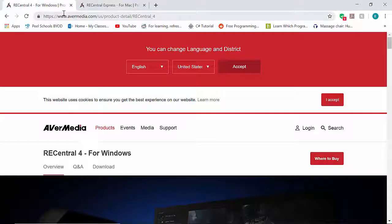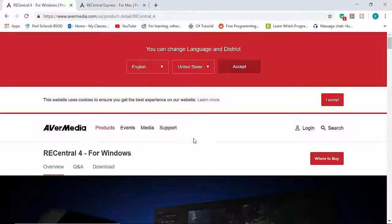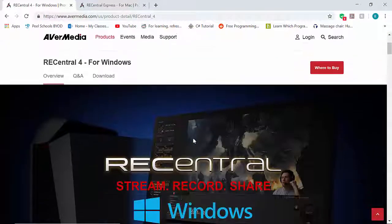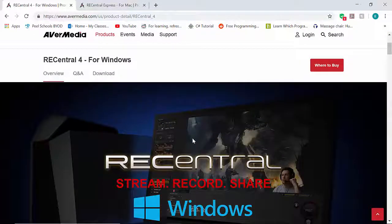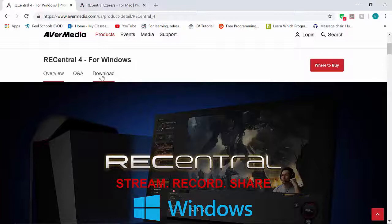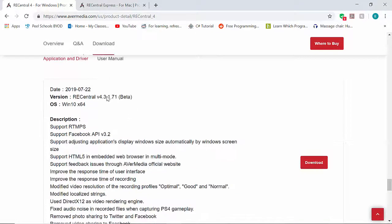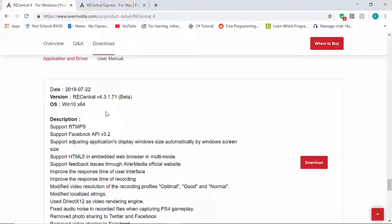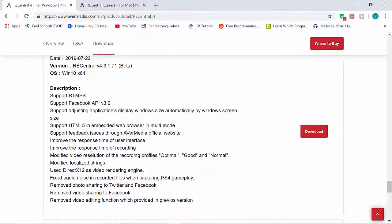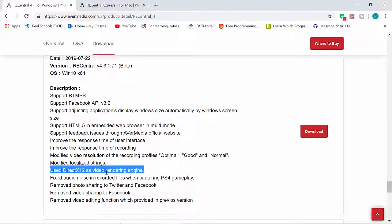First things first, you will want to go to this website which I'll include in the description below. So REC Central is AVerMedia's software for their capture cards so you can stream, record and share the footage that you capture. So you want to click this download button here and download their latest version of their application. And keep in mind that it also may ask you to download DirectX 12 during the downloading process as it is their video rendering engine.